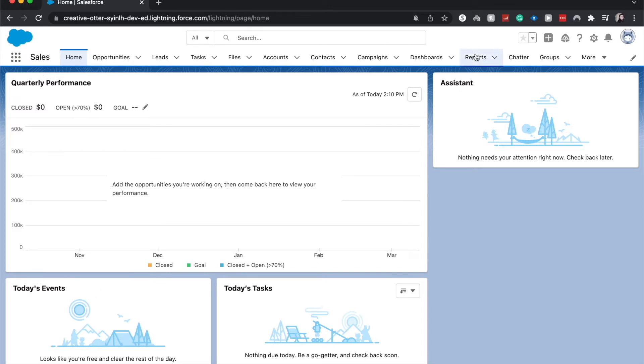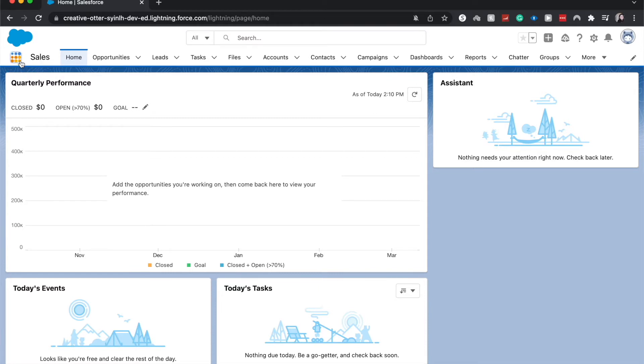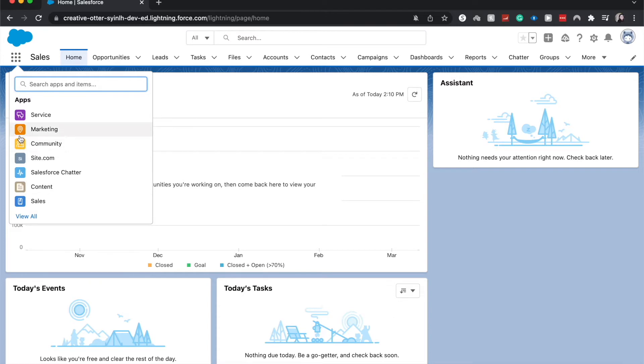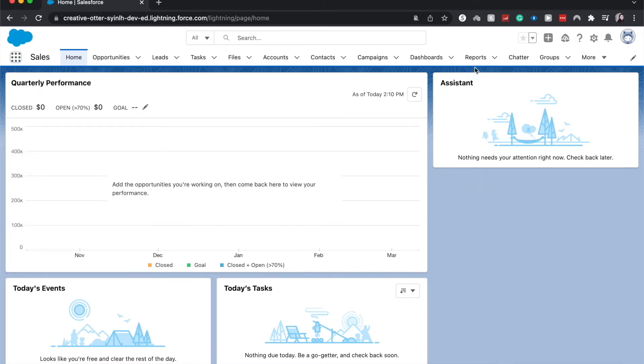Let's jump into the reports tab. One thing I will note before we move on is make sure that you are in the correct app. Right now I'm in the sales app. You can choose different apps and this will give you different options for tabs. Make sure that you're in the correct one.